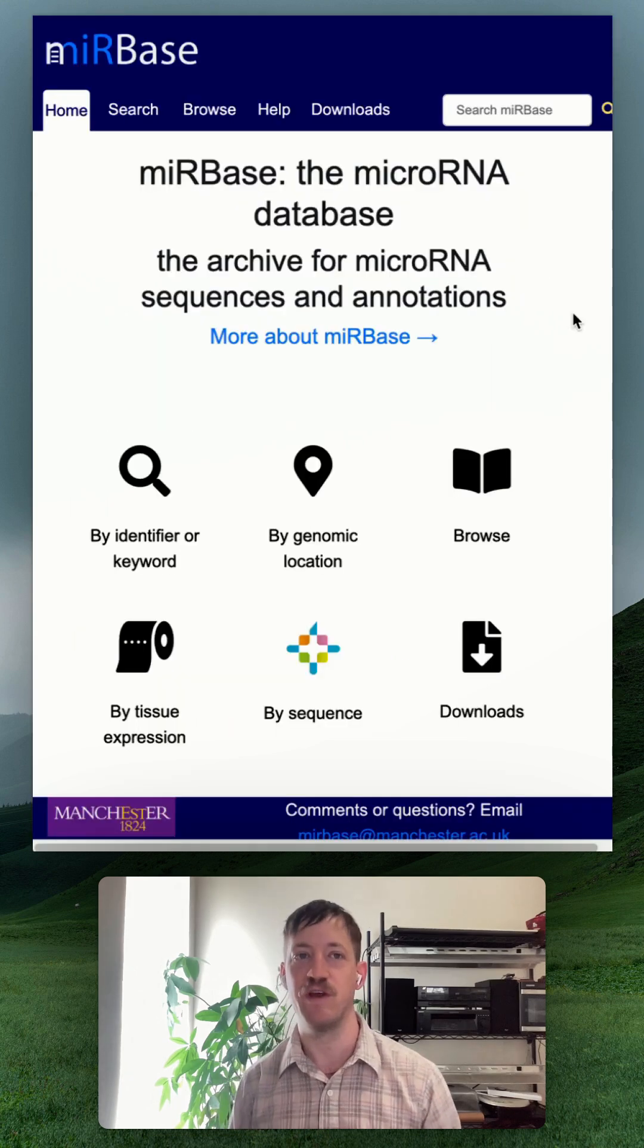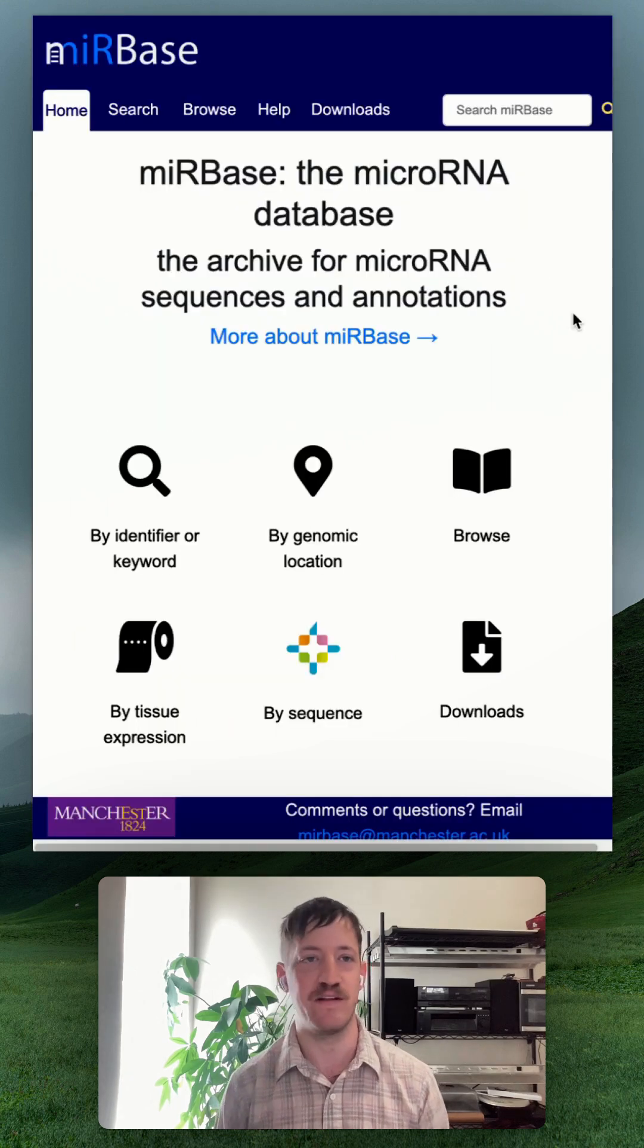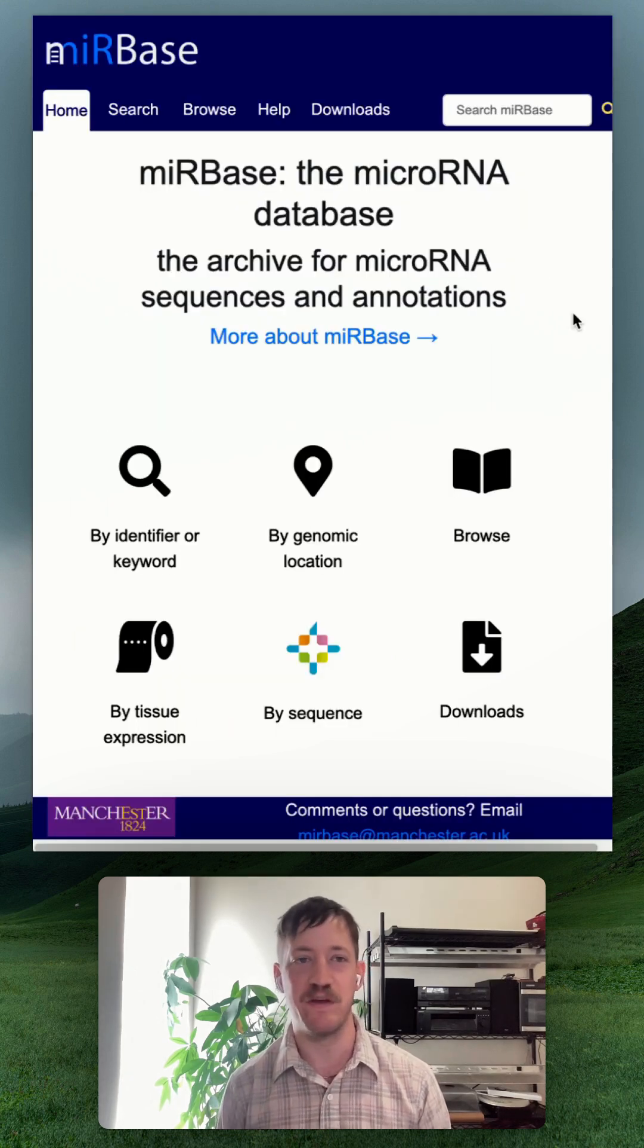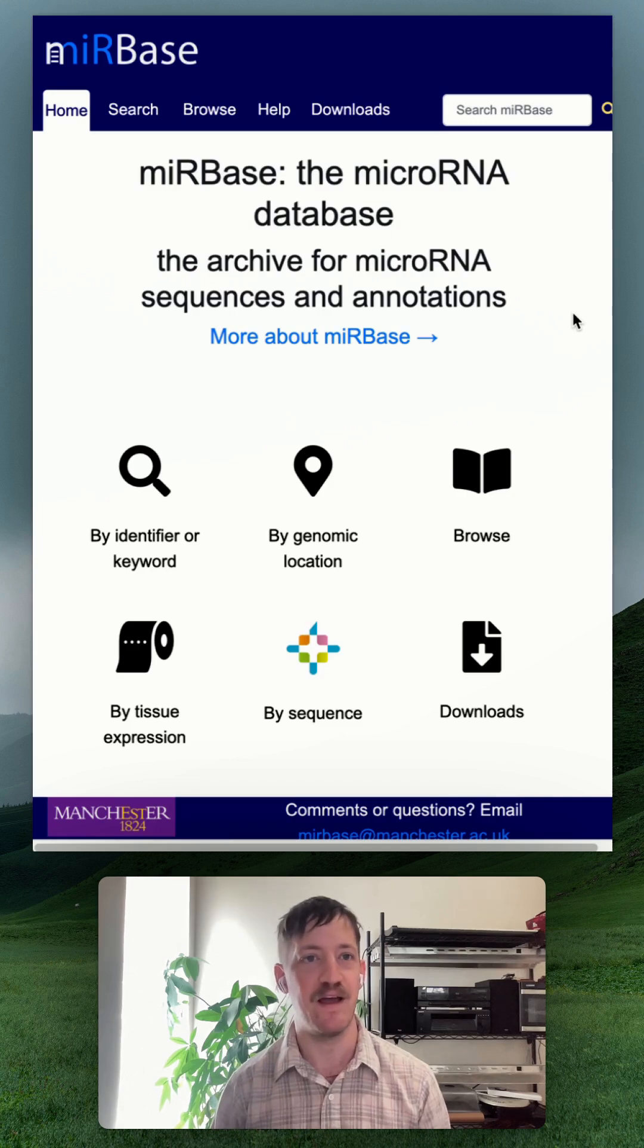This is Mirabase. Mirabase is a great database for fetching microRNA sequences. Problem is, it doesn't have a great API.